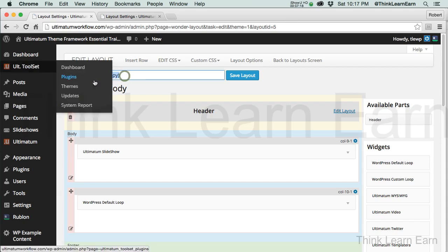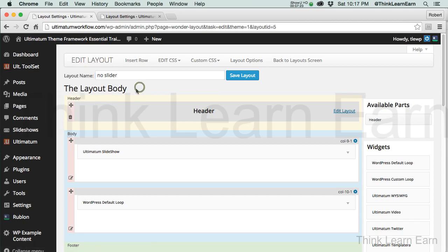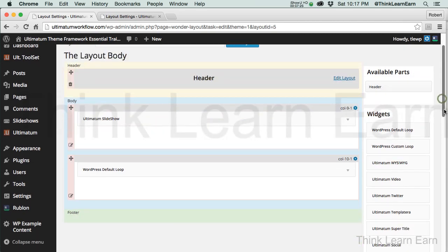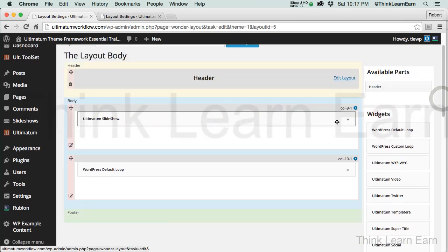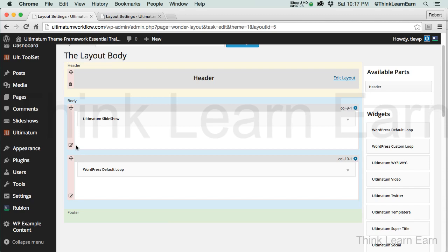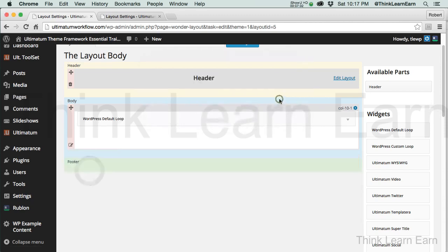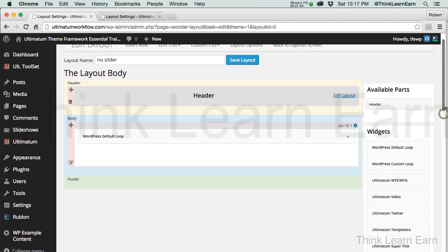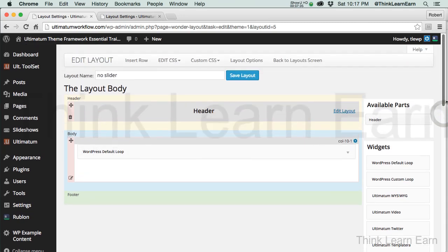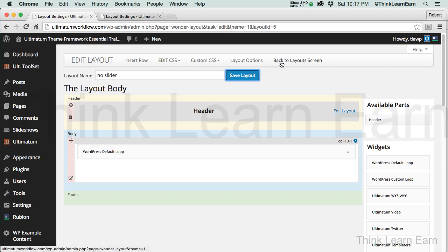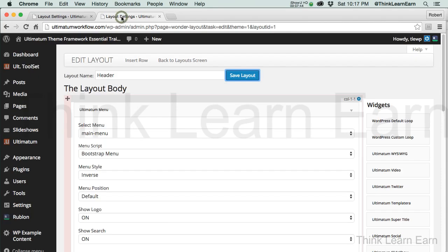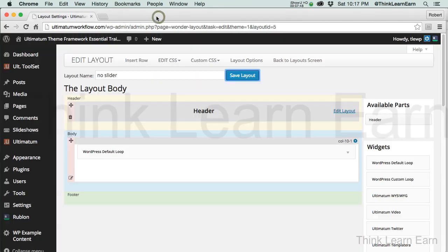Now, no slider is literally going to have no slider, which means I'm going to take this information and I'm going to delete the entire row. Because I don't need the row because there's no slider. So I'm going to delete the entire row, hit save layout, and back to layout. Well, in this particular case, I'm going to go here. Here's the original menu we had before. I'm going to close that window.